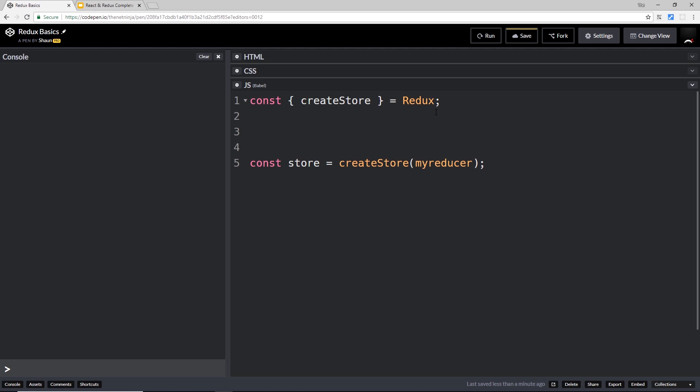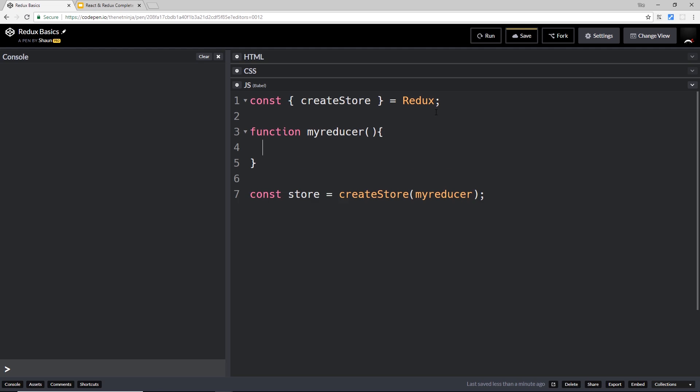A reducer is just a function that interacts with the store. Let's create that function called myReducer. This function is going to take two parameters - this is where we do the interacting with the actual store to change the state. The two parameters are state and action.